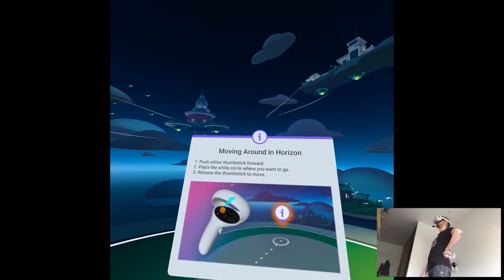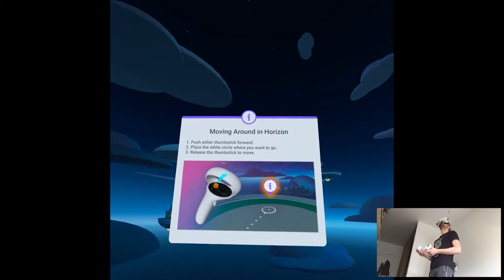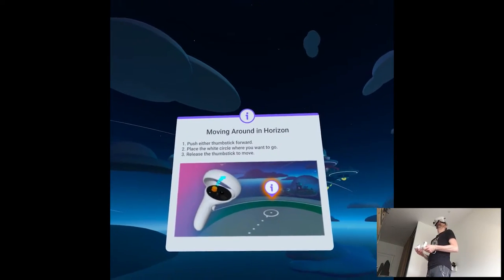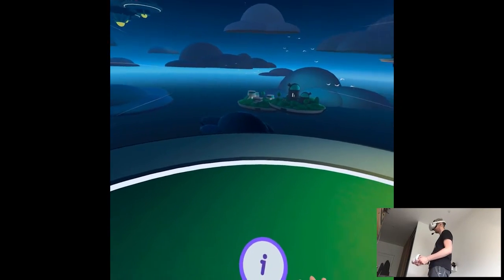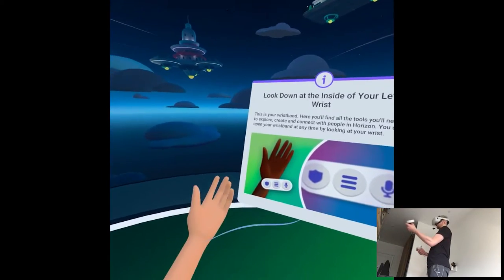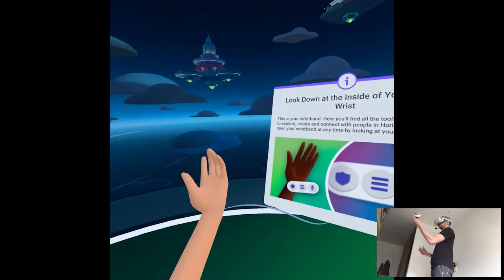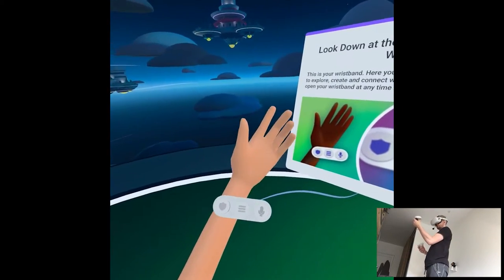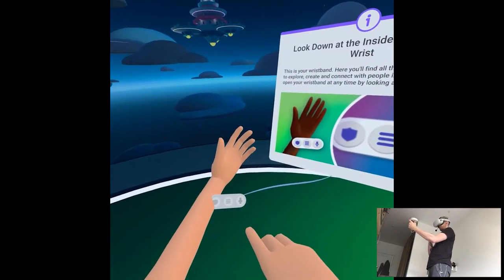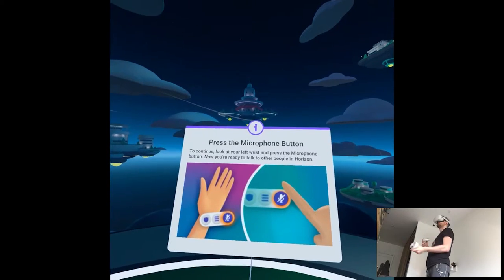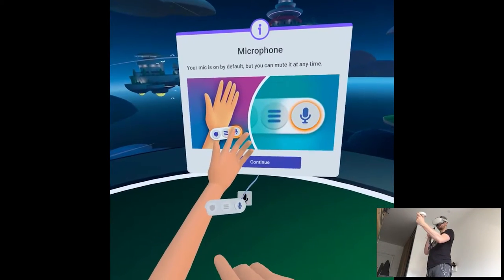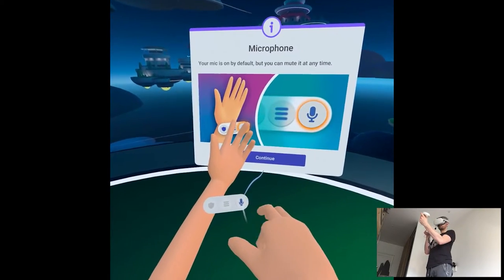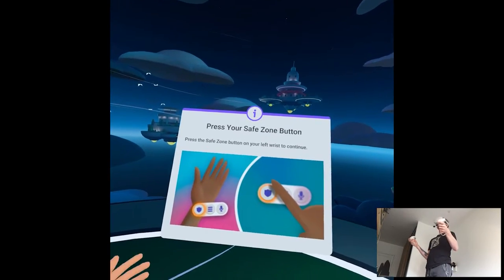Looking good. Let's learn how to move around. Push and hold either thumbstick forward, aim the white circle where you want to go, and release. Try moving to that information bubble. That's teleporting, but I want smooth turn. Now let's check out Horizon's tools and features. Look down at the inside of your left wrist. This is your wristband. It gives you quick access to everything you might need. You can bring it up at any time by looking at your wrist. The microphone button lets you mute or unmute at any time. We're muting ourselves this time.